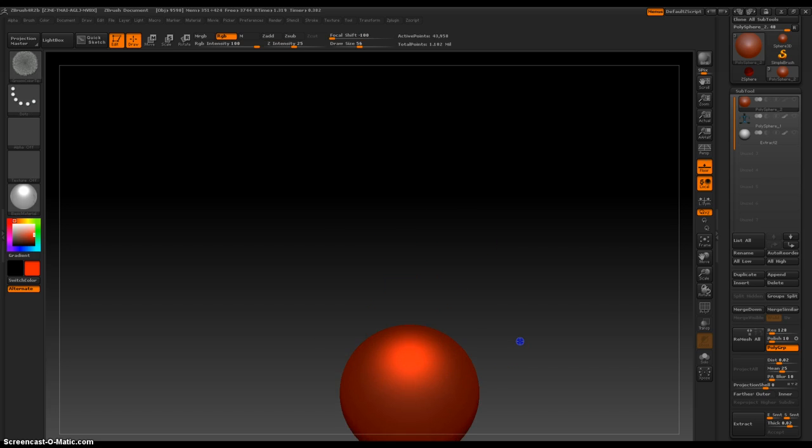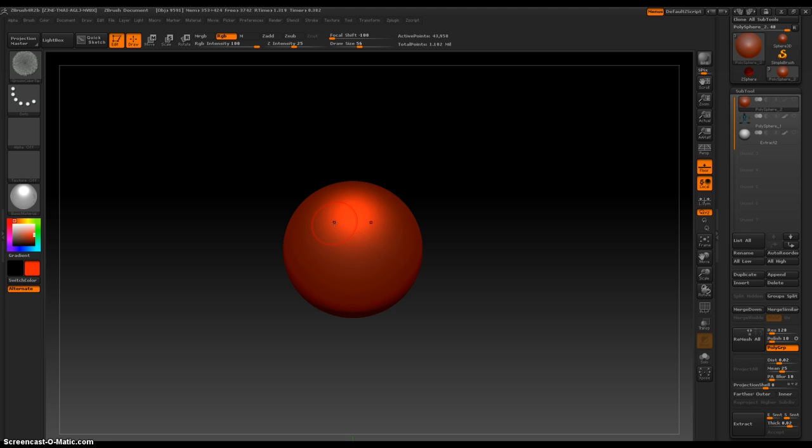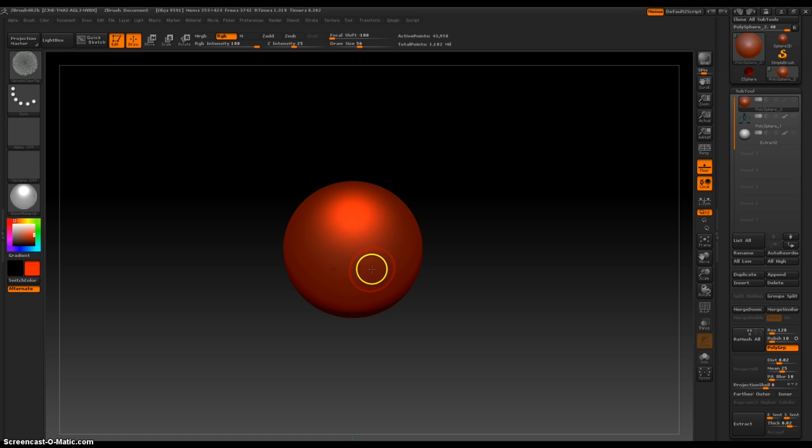So I am starting out with a sphere and I want to change my brush. Right now I've got some Groom Color Tip Brush, which is not what I'm going to use. I'm going to try and pull out this sphere to make something and the best brush to do that with will probably be the Move Brush.